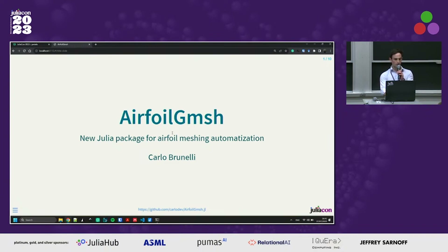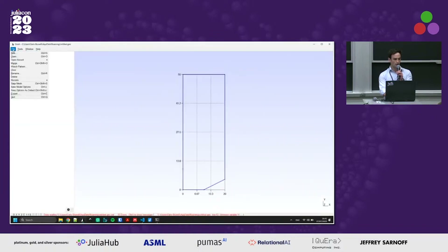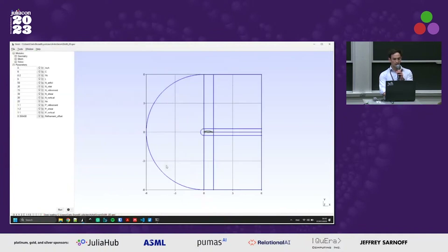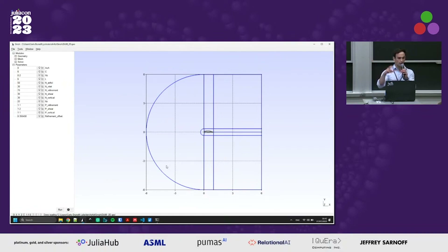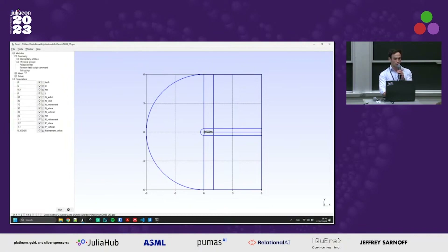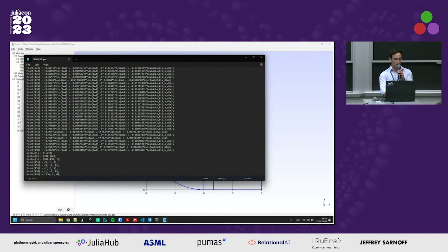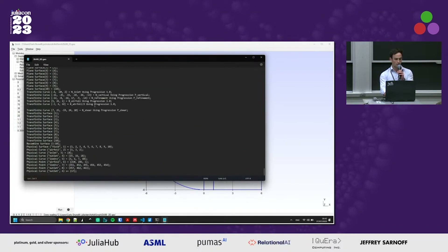For those who don't know, GMSH is a free open source software for mesh creation and it can read geo files. The aim of the package is to create the geo file that can be read directly into GMSH — and this is an example of a geo file which has been created using the Airfoil GMSH package.